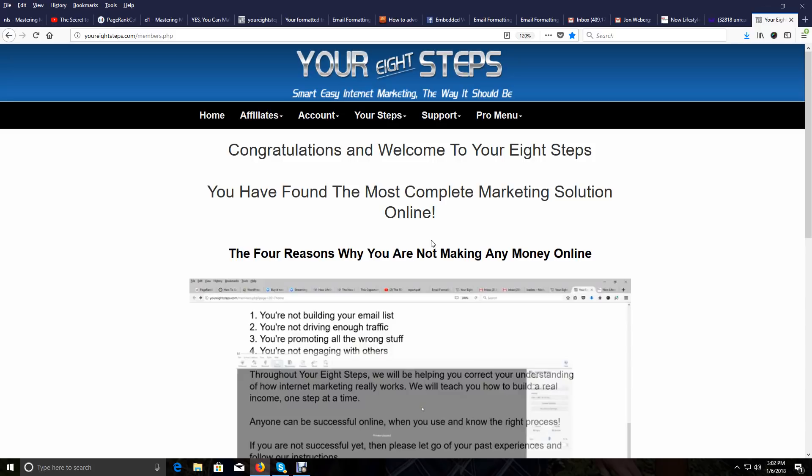The number one thing you want to be doing, like I've stressed in all my videos, is building your email list. That's wholeheartedly what we teach, because we've never met another marketer that's ever been successful that wasn't building their email list. And the programs that we use all teach people to do that.